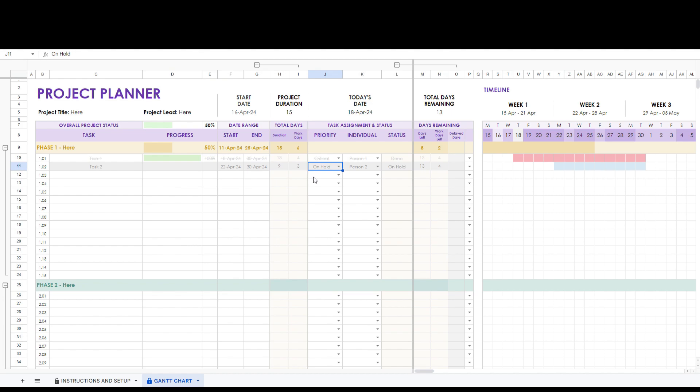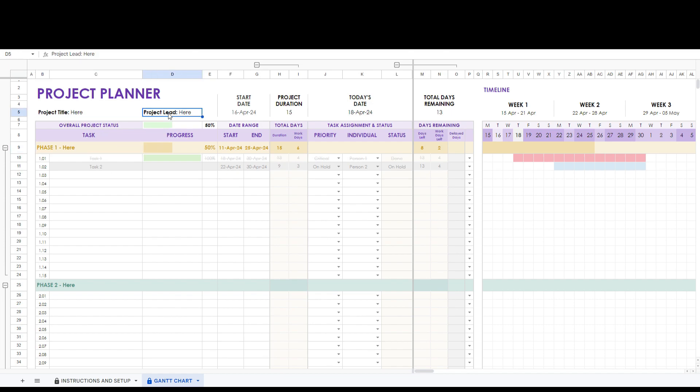You can change the name of each phase to suit your needs, change your project title, and change your project lead here. This concludes our tutorial of the Gantt chart spreadsheet. If you have any questions please contact us. Happy planning!